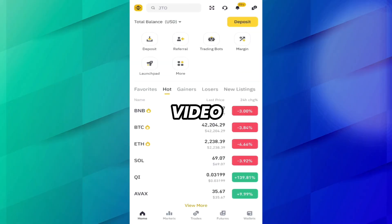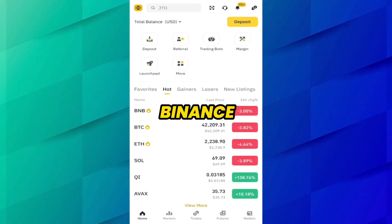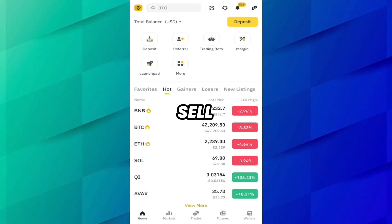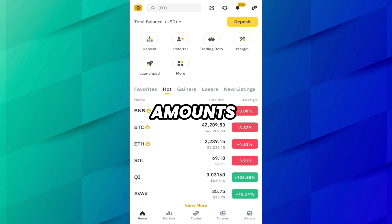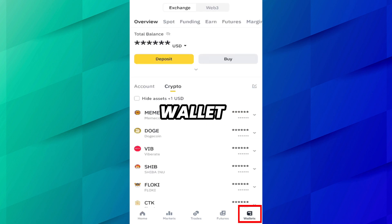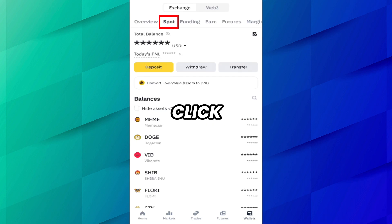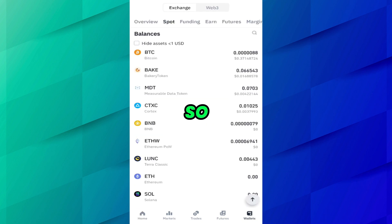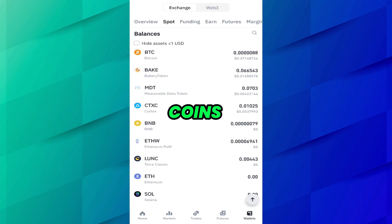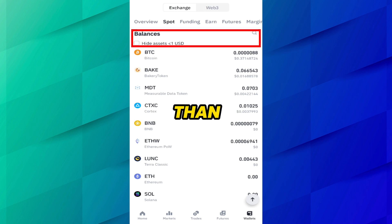Let's begin. I have opened the Binance application on my cell phone. To sell low value amounts, select wallet. Now you have to click on the support. Here you can see that I have four coins in which I have less than $1.